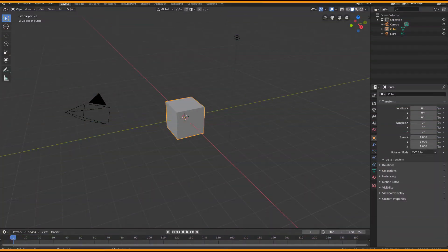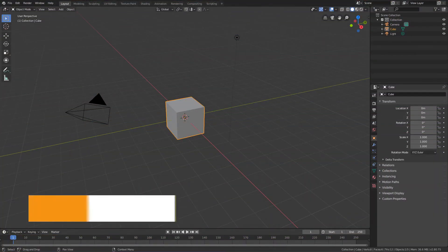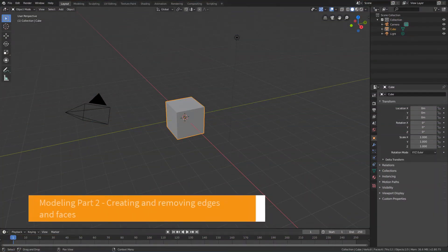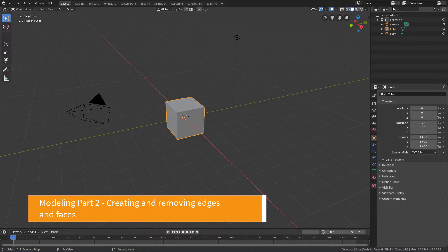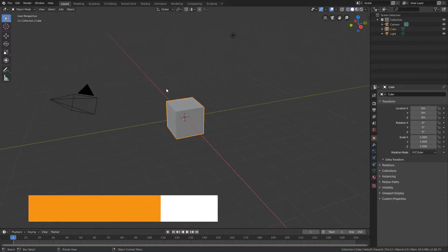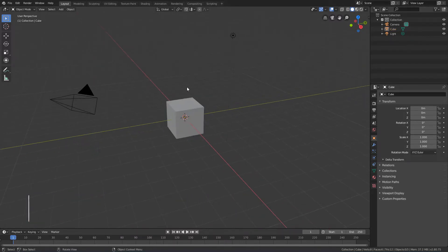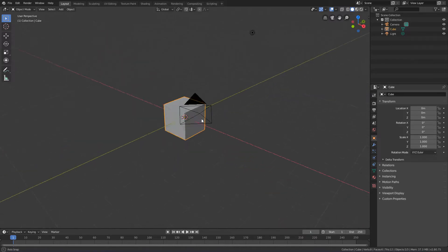In this lesson, we will see how to create and remove edges and faces of an object. For that, we can use the initial cube of the default Blender scene.